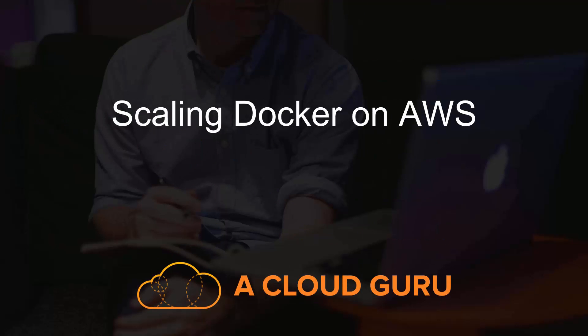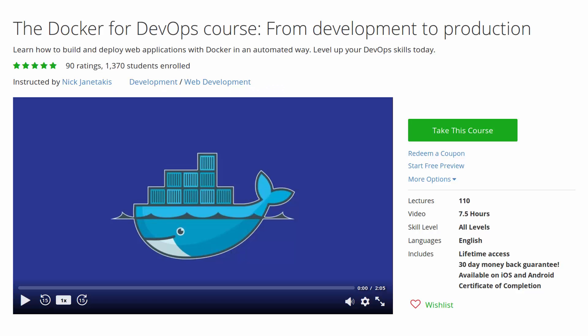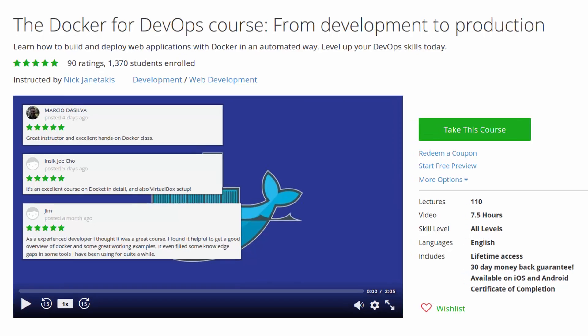Hi Cloud Gurus, and welcome to the Scaling Docker on AWS course. My name is Nick and I'm a software developer and teacher. I'm also the creator of the Docker for DevOps course.